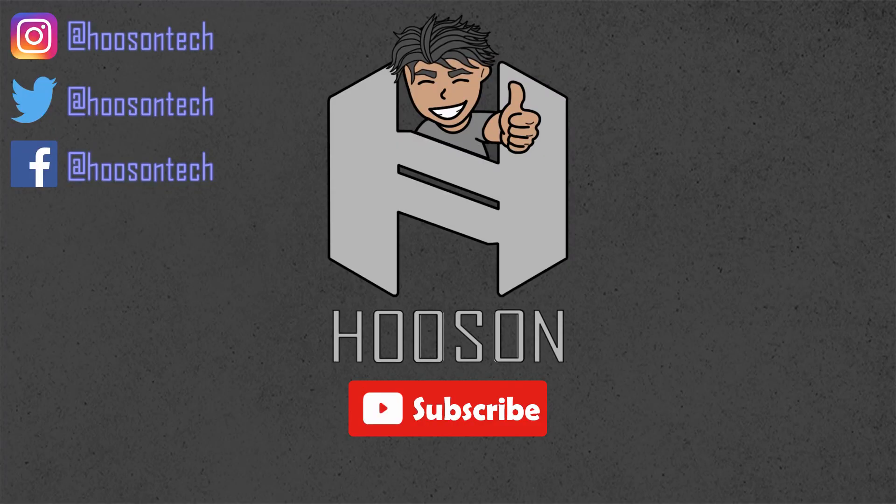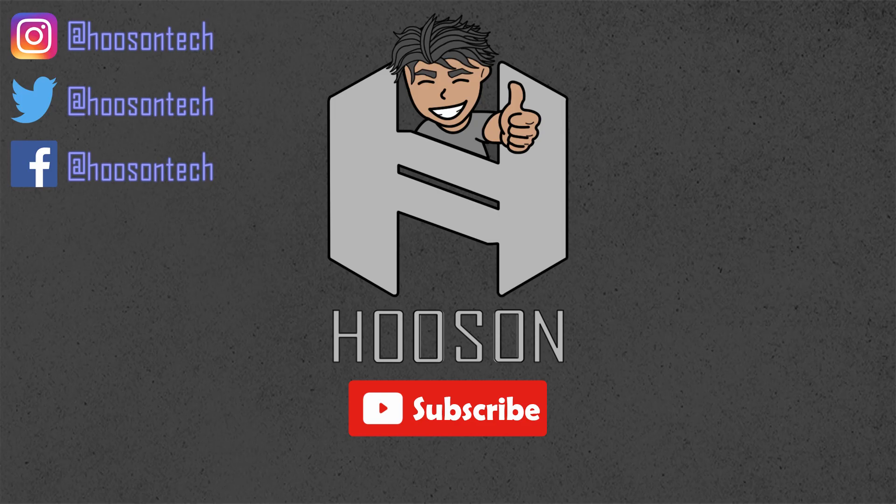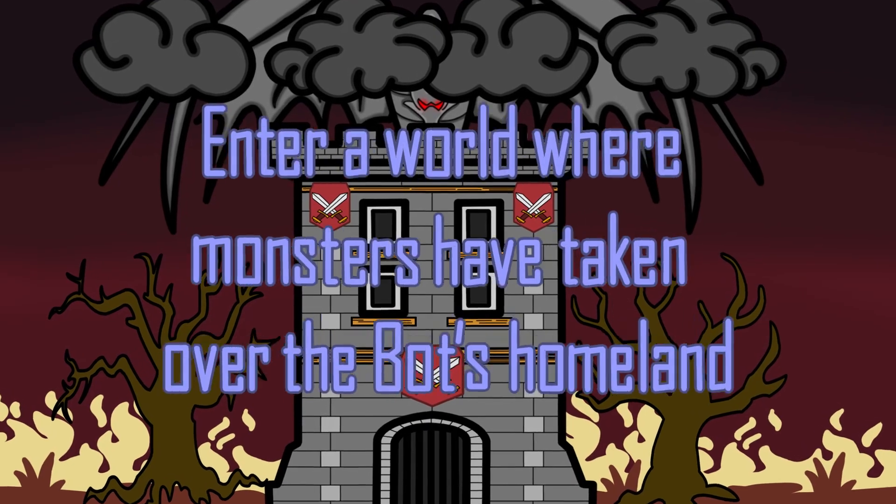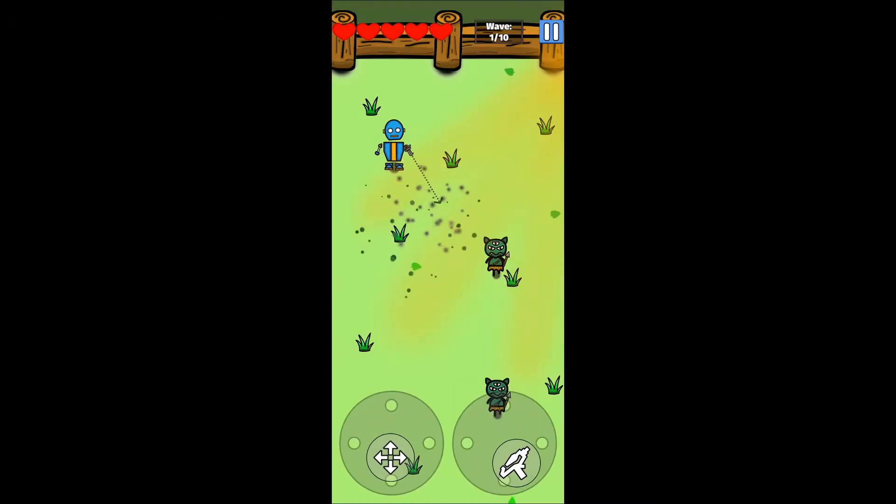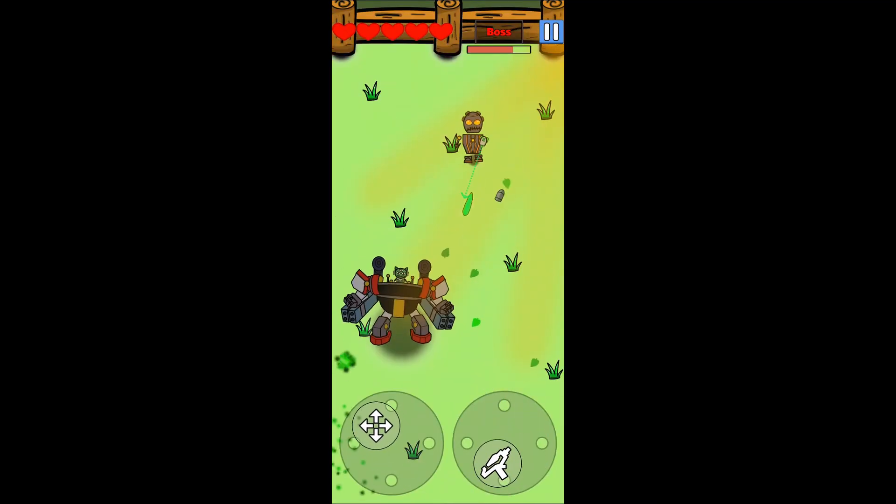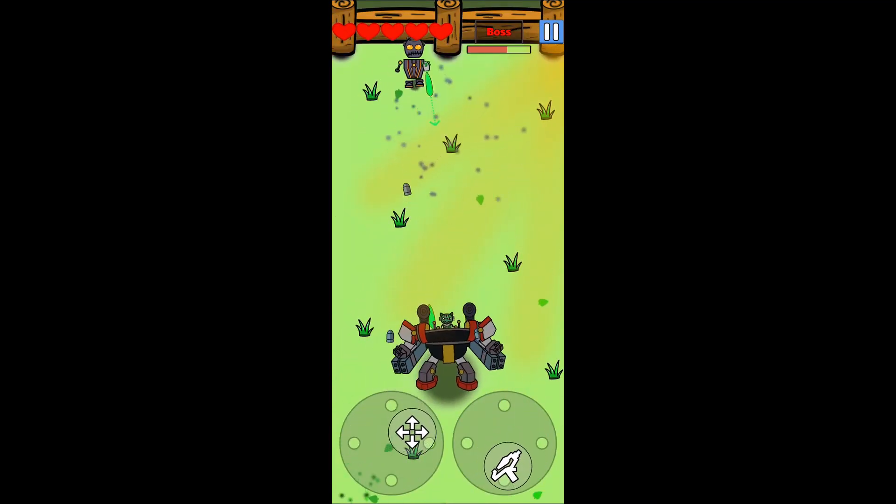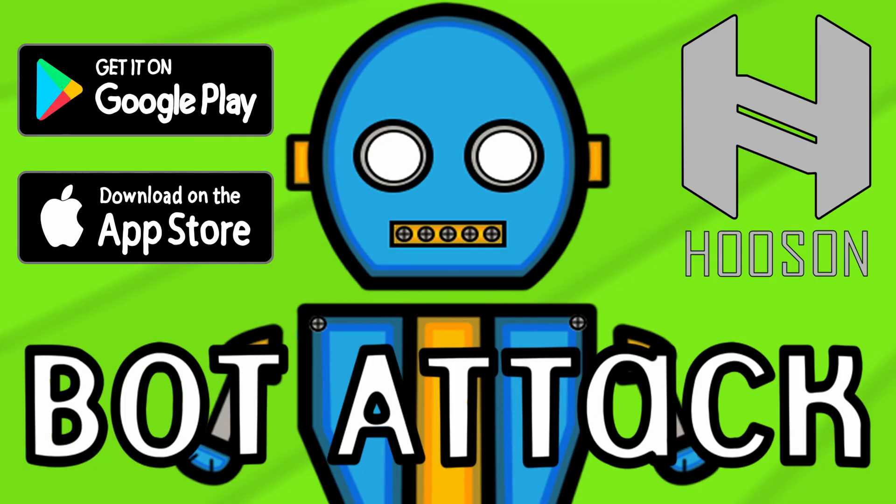So that's all for this video. Do click the like and subscribe button if you enjoyed this video. I will be posting more Unity tutorials and behind the scenes of my game dev journey in the future as well. Also, do check out my first ever mobile game that I published for Android and iOS called Bot Attack. Link to download Bot Attack will be in the description below. I will see you guys in the next video. Peace.